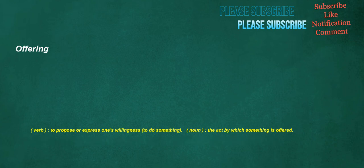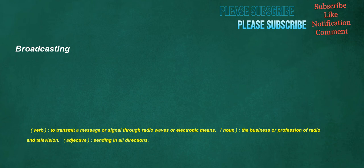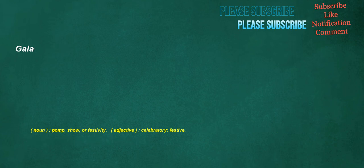Offering. Verb: To propose or express one's willingness to do something. Noun: The act by which something is offered. Muddy. Verb: To get mud on something. Adjective: Covered with or full of mud or wet soil. Broadcasting. Verb: To transmit a message or signal through radio waves or electronic means. Noun: The business or profession of radio and television. Adjective: Sending in all directions. Gala. Noun: Pomp, show, or festivity. Adjective: Celebratory, festive.